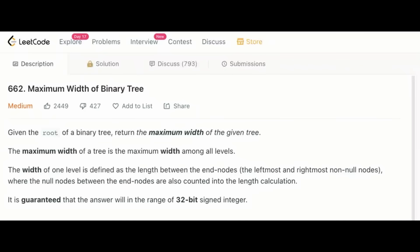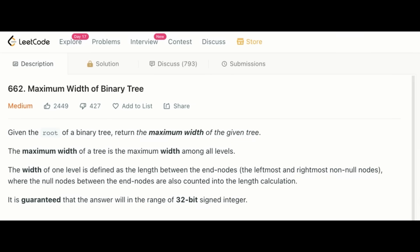All right, let's see. Given the root of a binary tree, return the maximum width of the given tree. The maximum width of a tree is the maximum width among all levels. Makes sense. The width of one level is defined as the length between the end nodes, where the null nodes between the end nodes are also counted into the calculation. Uh-huh, okay.